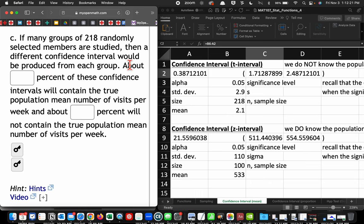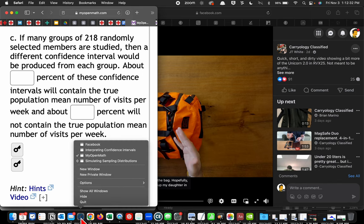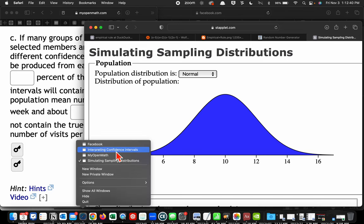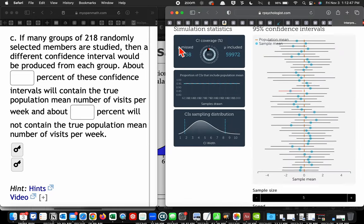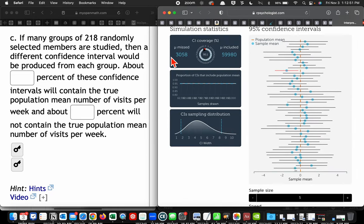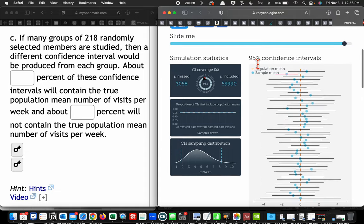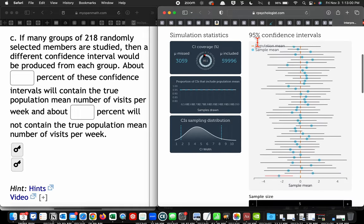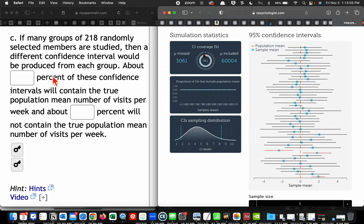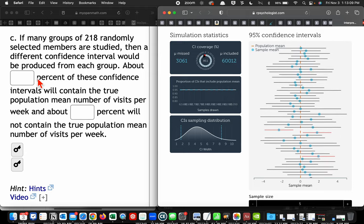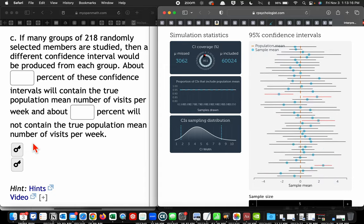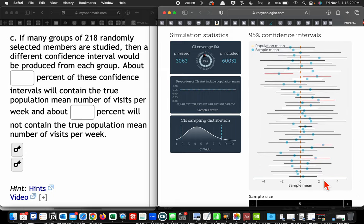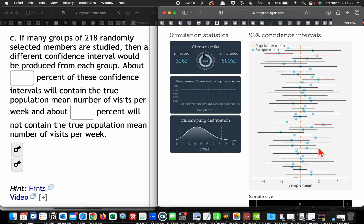If many groups of 218 randomly selected members are studied, then a different confidence interval would be produced for each group. Remember that's our discussion. Remember what this whole 95% thing, that's what this question is asking about. What does this 95% confidence level mean, or what does an alpha of 0.05 mean? It means that when we pull this out, we expect to get 95 of them that will contain the interval. 95 out of 100 will contain the sample mean. It's not a probability.